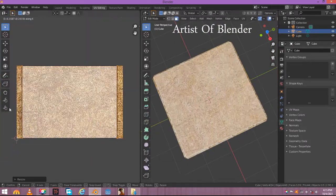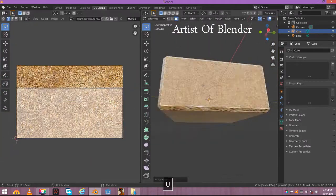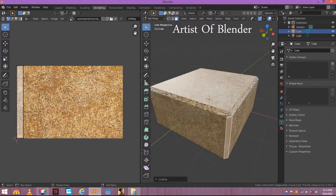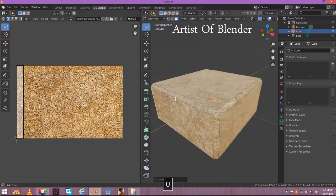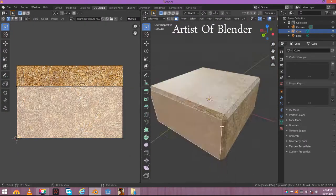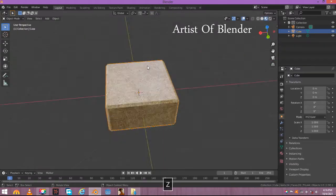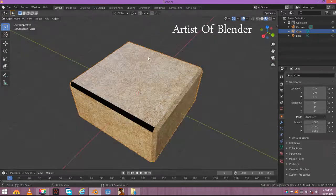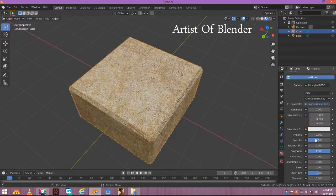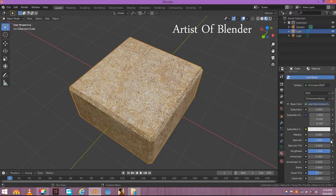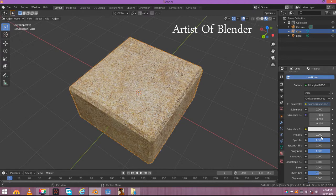Now edit its UVs. And after editing its UVs it will look like this.